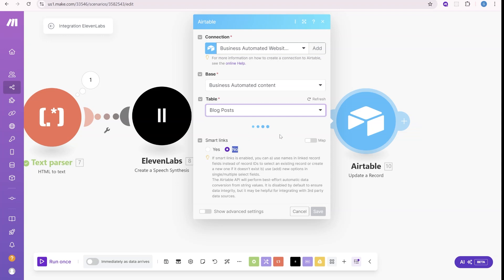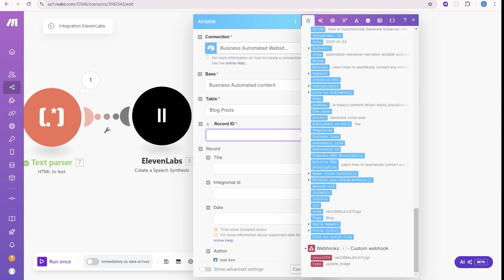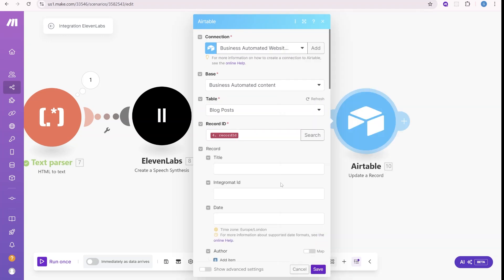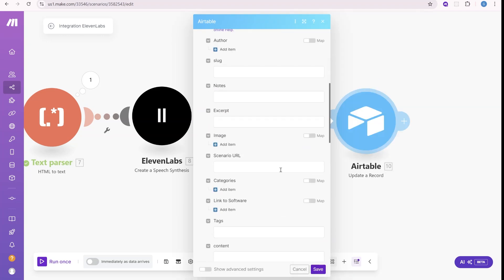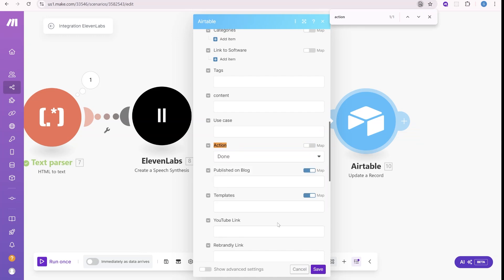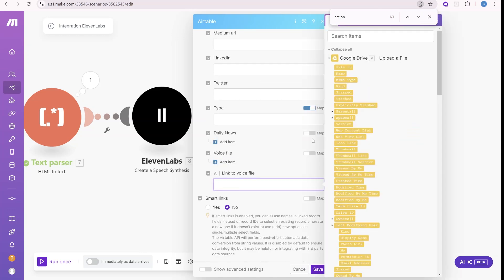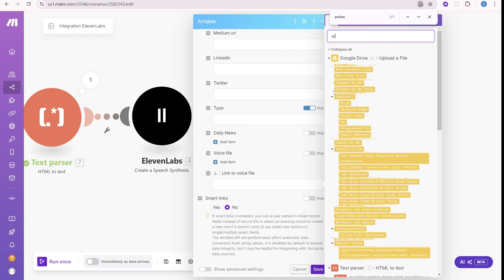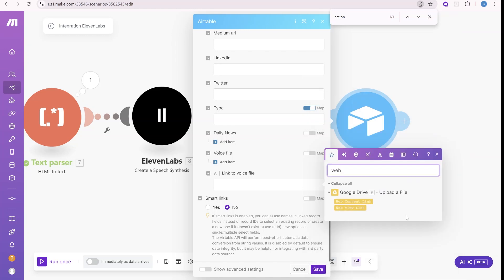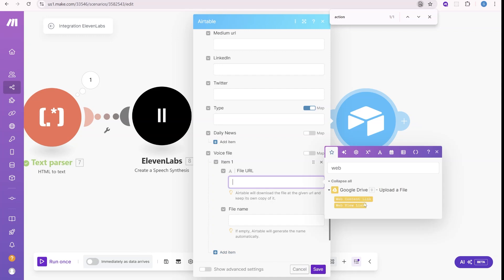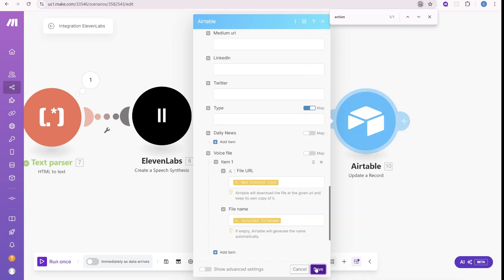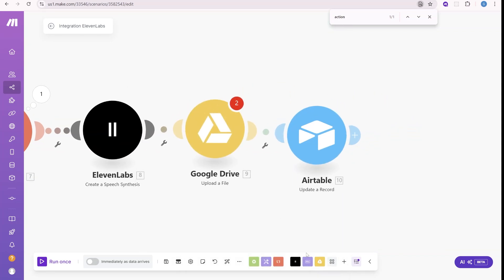We will update the table blog post. We will use the ID from the first step. And what we will change over here is action. We will change the action to mark it as done. And then we will add two things. So the link to the voice file, we'll use the web view link over here. And then over here, we would use the web content link and then original file name. We have to do one more step because this link needs to be available publicly.